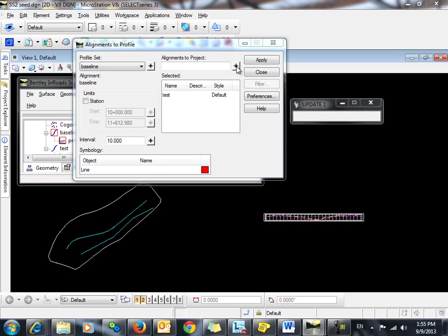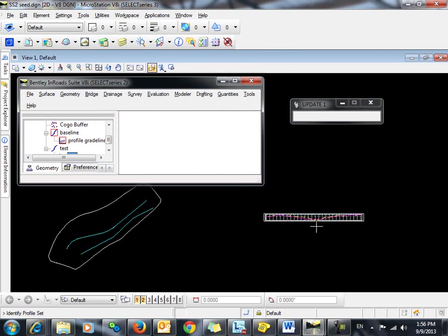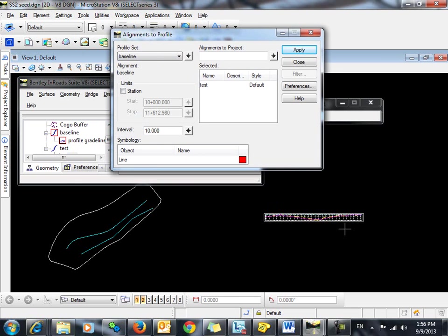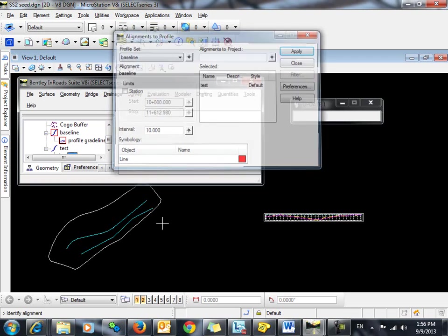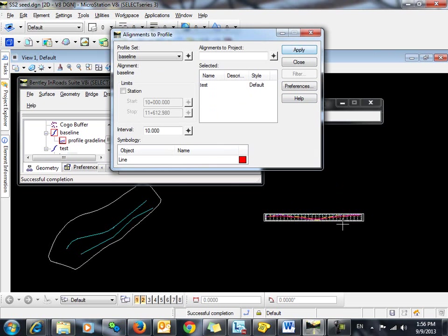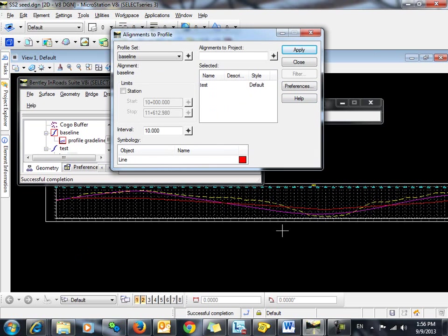So the alignment, we want to make sure we have the correct profile set selected. And we do have the corresponding horizontal alignment set active. So now we're just going to choose which alignment we want to project. So we'll select this one. You can see Test is populated here in the selected area. We'll click Apply. Now you can see that we have both alignments displayed in the profile.